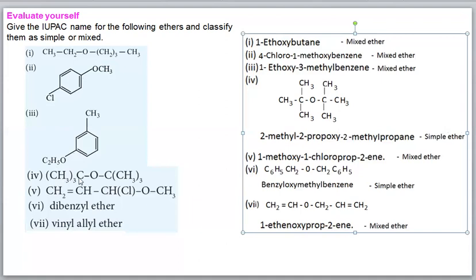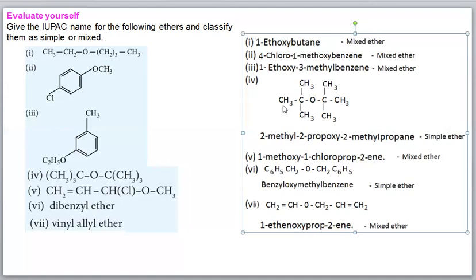For compound 4 (tert-butyl ether structure): the tert-butyl group gives a 2-methylpropane backbone. Numbering the propane chain: methyl is at position 2, and the propoxy (methoxy) group is also at position 2. IUPAC name: 2-methyl-2-propoxypropane.